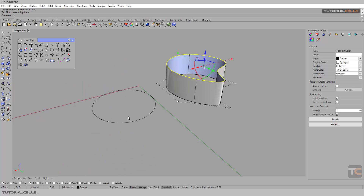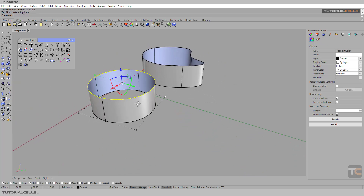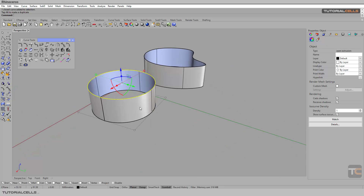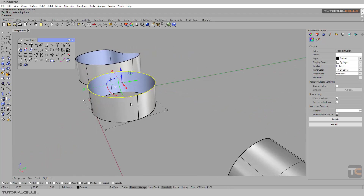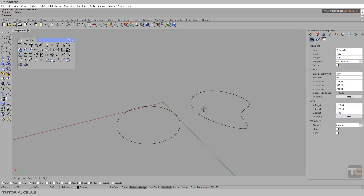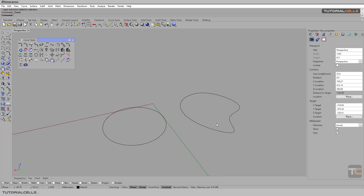For example, if you extrude this circle, you can see the seam line — it is darker or blacker than the rest. This is sometimes an issue if you want to do modeling in a project. For example, I want to change the seam line — I need the seam line to come here. You can change it using Adjust Closed Curve Seam, but just for closed curves — don't forget that.